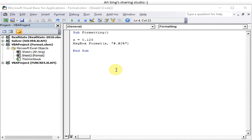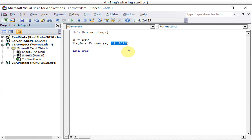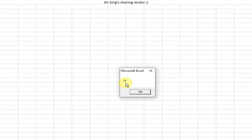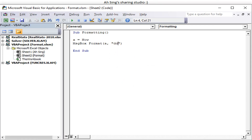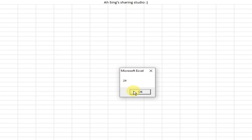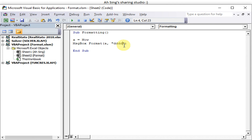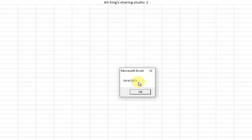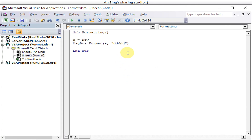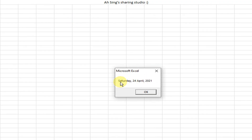After learning number formatting, let's learn how to format dates. We assign 'Now' to get the current date and time. Using 'd' gives the day number (e.g., 24). Using 'dd' also gives today's date. Using 'ddd' gives the short day name (e.g., 'Sat'). Using 'dddd' gives the full day name (e.g., 'Saturday'). Adding more D's combines the full date with day, month, and year.